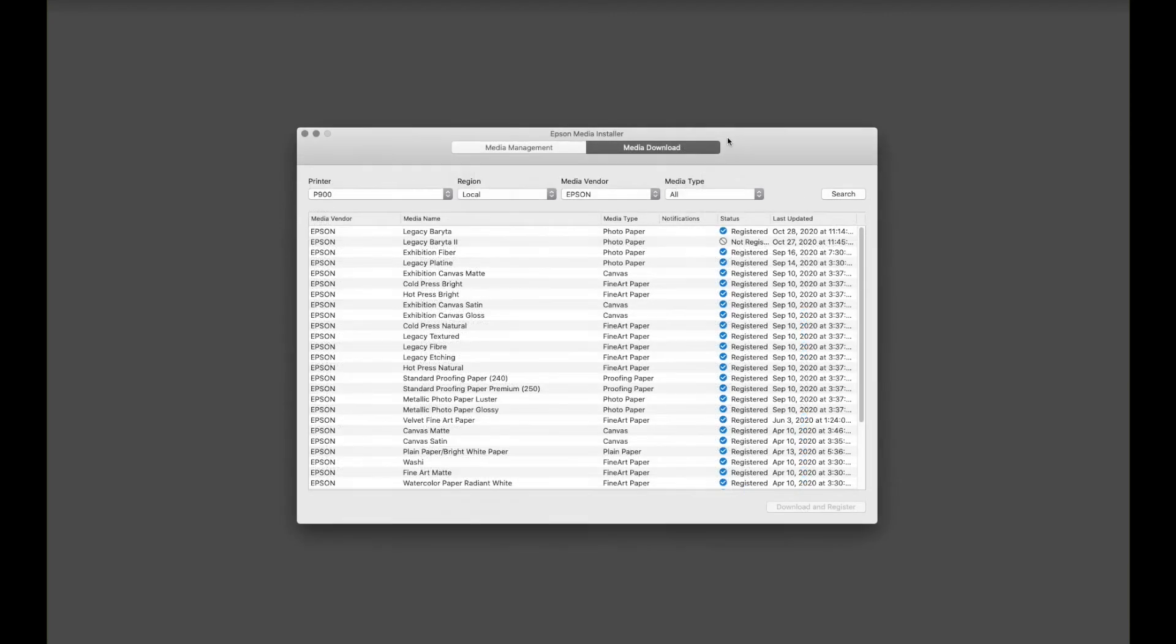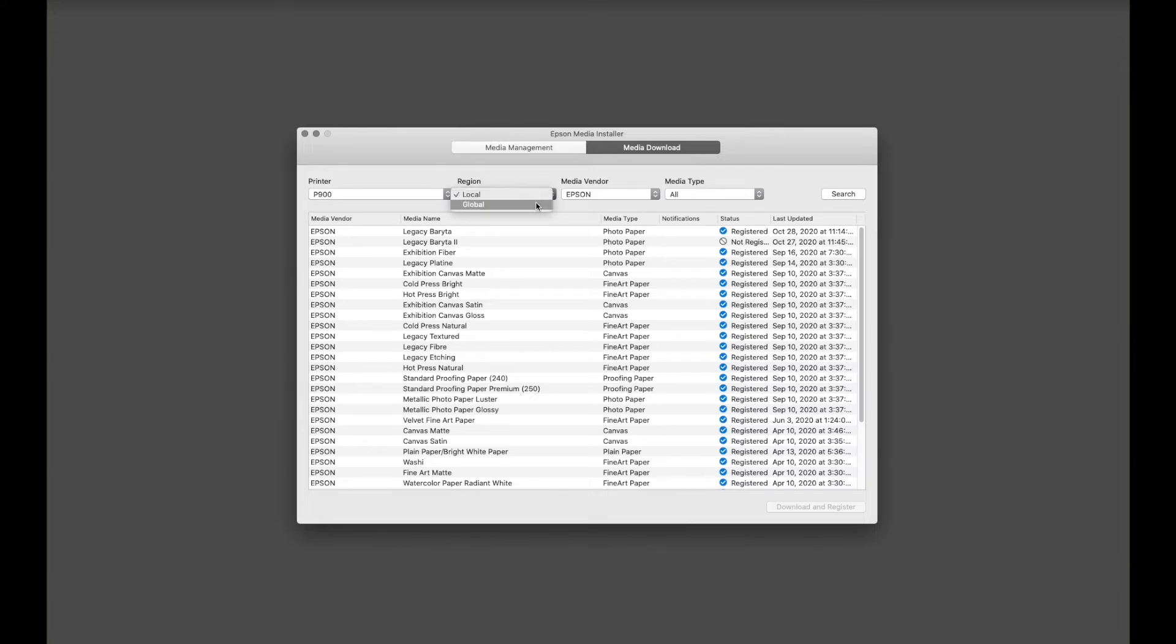In the Media Download section, if we go across the top, this is the printer that was selected. Under Region, there's two selections here, local and global. Global are the limited number of medias that are available in all Epson drivers around the world, and local are medias specific to different regions of the world.